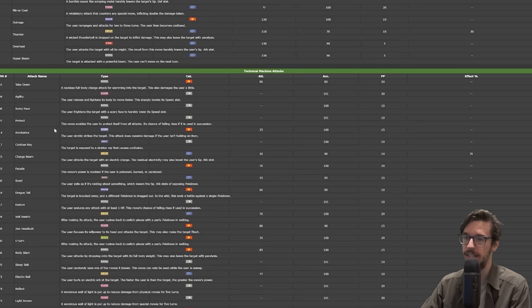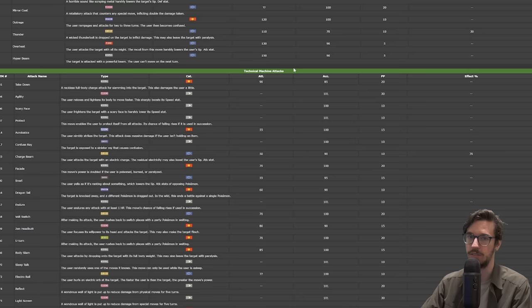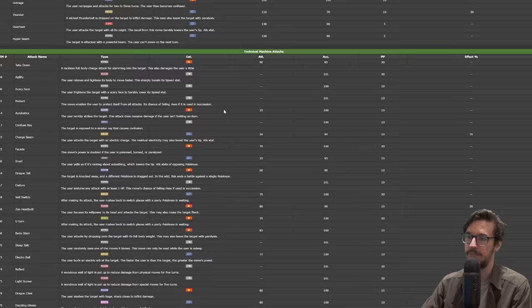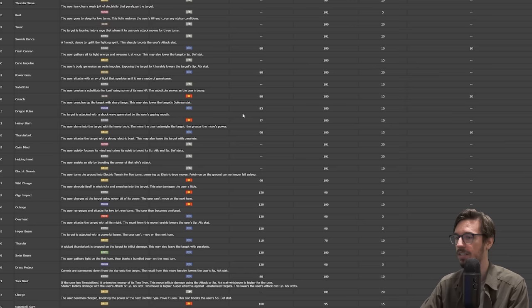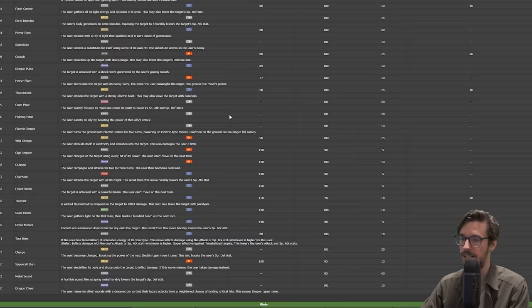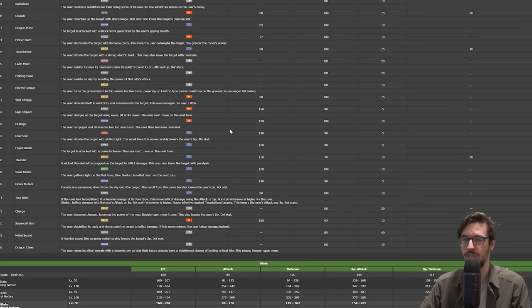This is a Dragon type, so it does kind of lose to Flutter Mane. But it's not all bad. It has the move Electro Drift, which if you've ever seen Akira, it's kind of like that. Hyper Beam is kind of a cool move. Agility? It's already pretty fast, you probably don't need Agility. Basically this is going to be replacing your Pincurchins that everyone sees on ladder all the time.